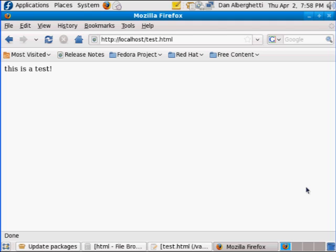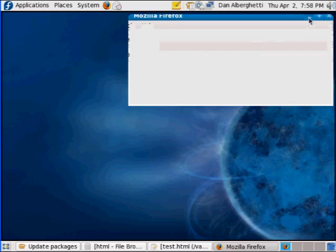So anyway, as you can see, this window I've got the Firefox browser, and I've gone to the localhost web server, and I've also gone to test.html, and you can see that it says this is the test which I created, so that's working. Let me show you how I did that.